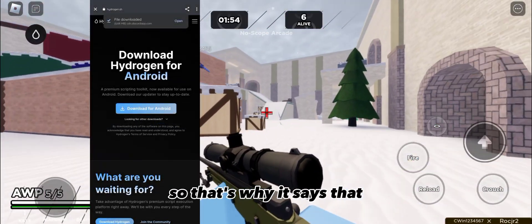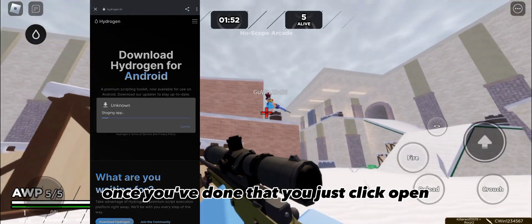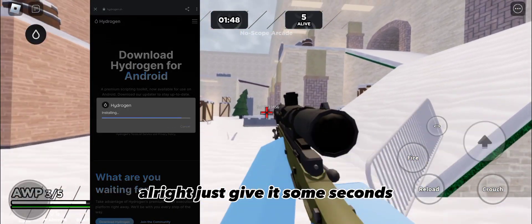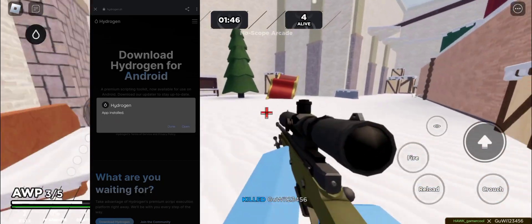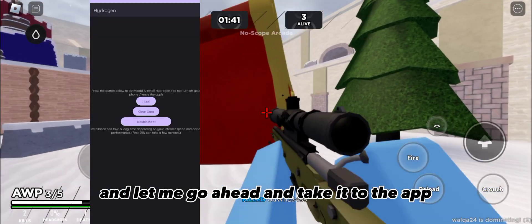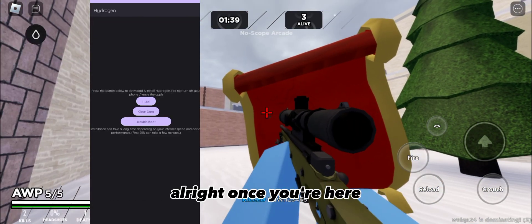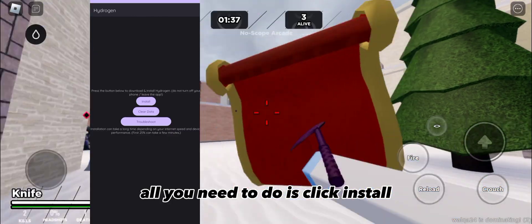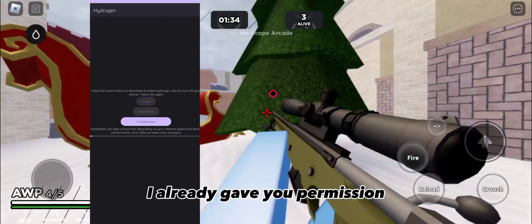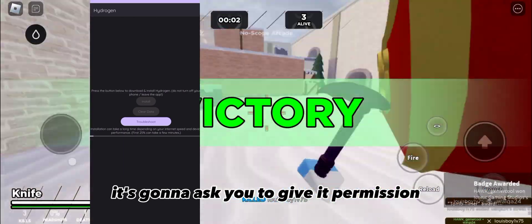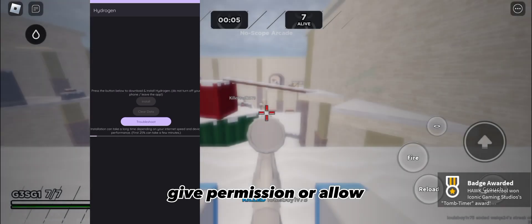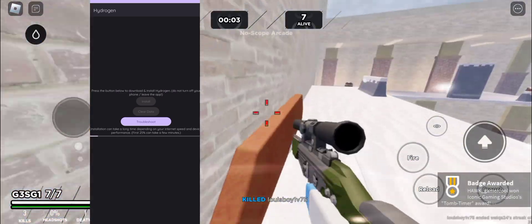I already downloaded it so that's why it says that. Once you've done that, you click open, you click install. Give it some seconds. Once you've done that, you click done. Then go to the app — once you're there, click install. It's going to ask you to give it permission, so just allow it.